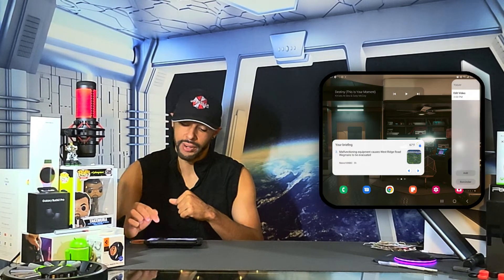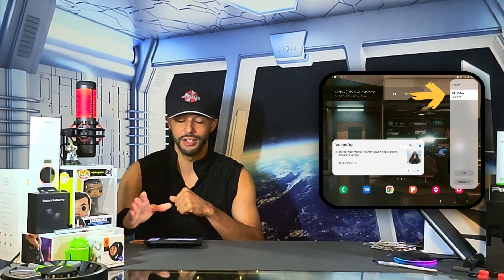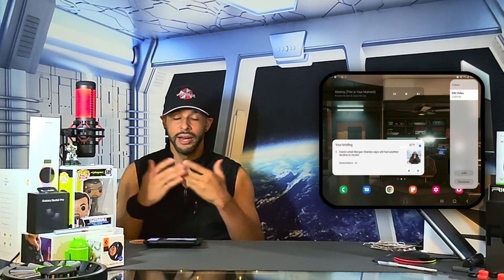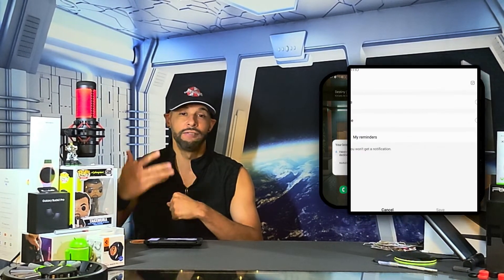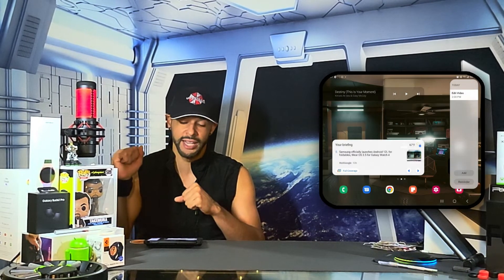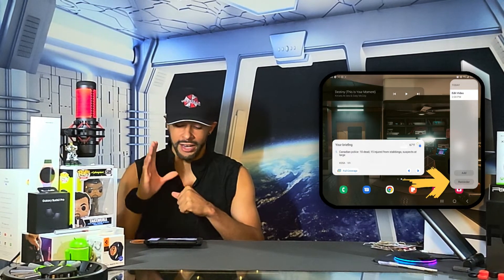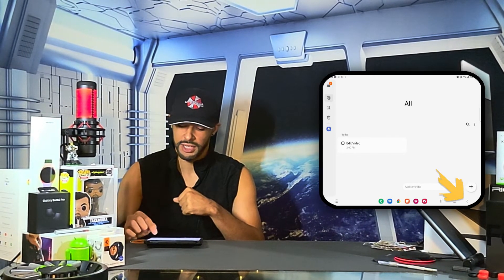The Reminders panel is likely to see moderate use. You can see a reminder I created — 'Edit Video' — at the top of the list. Adding a reminder is simple: tap the add icon, fill in the blank lines, and save it to the panel. You can also view all your reminders by tapping 'Reminder,' which shows the full list. Exit this page by tapping the arrow in the bottom right corner.